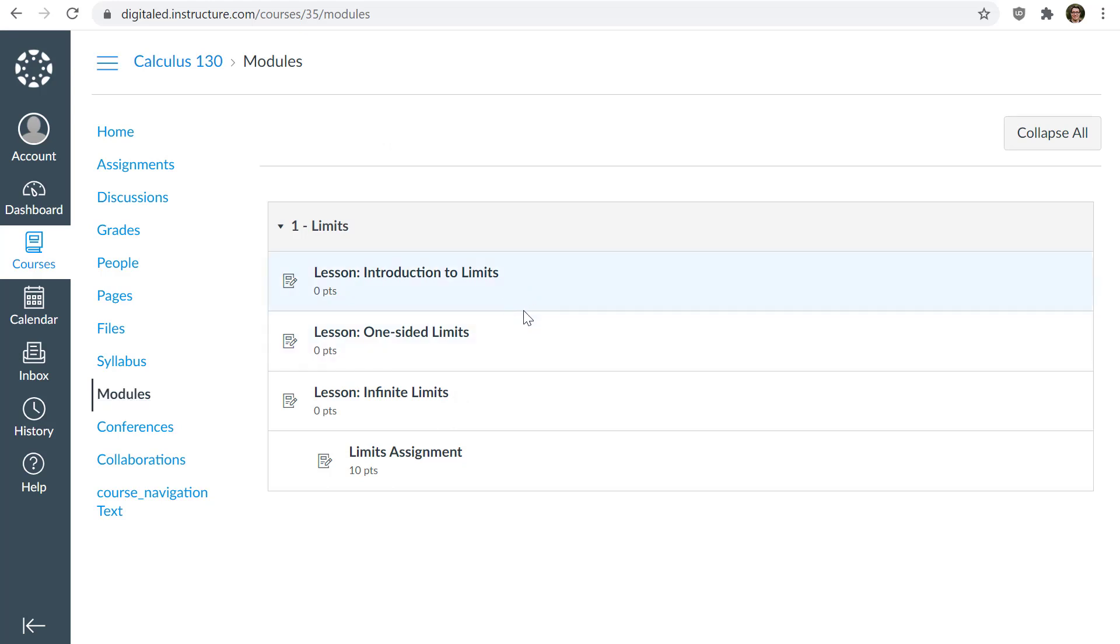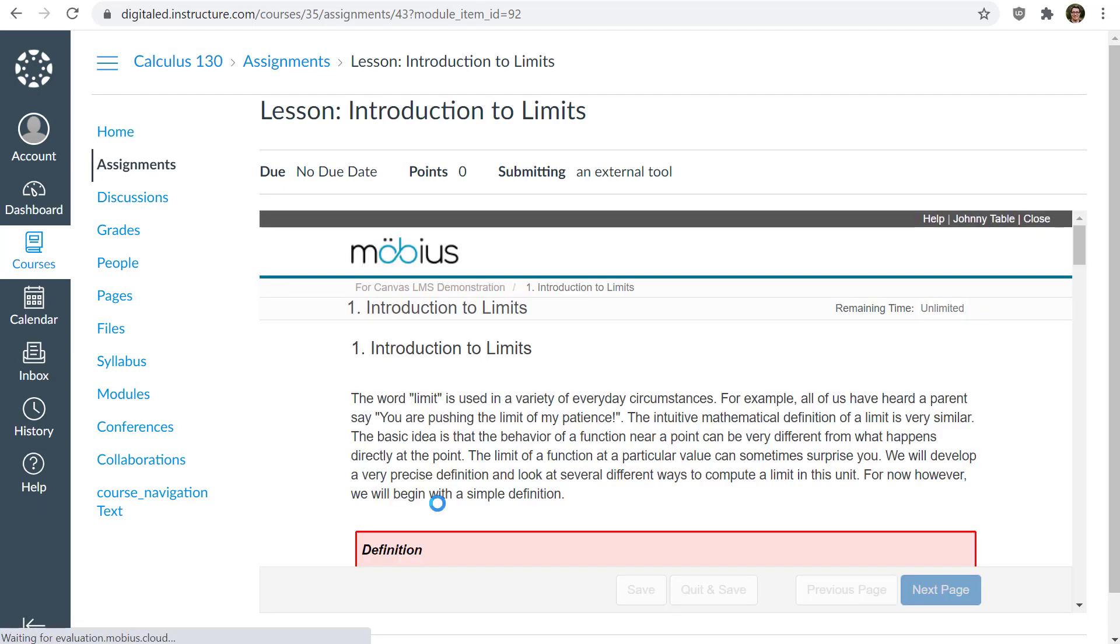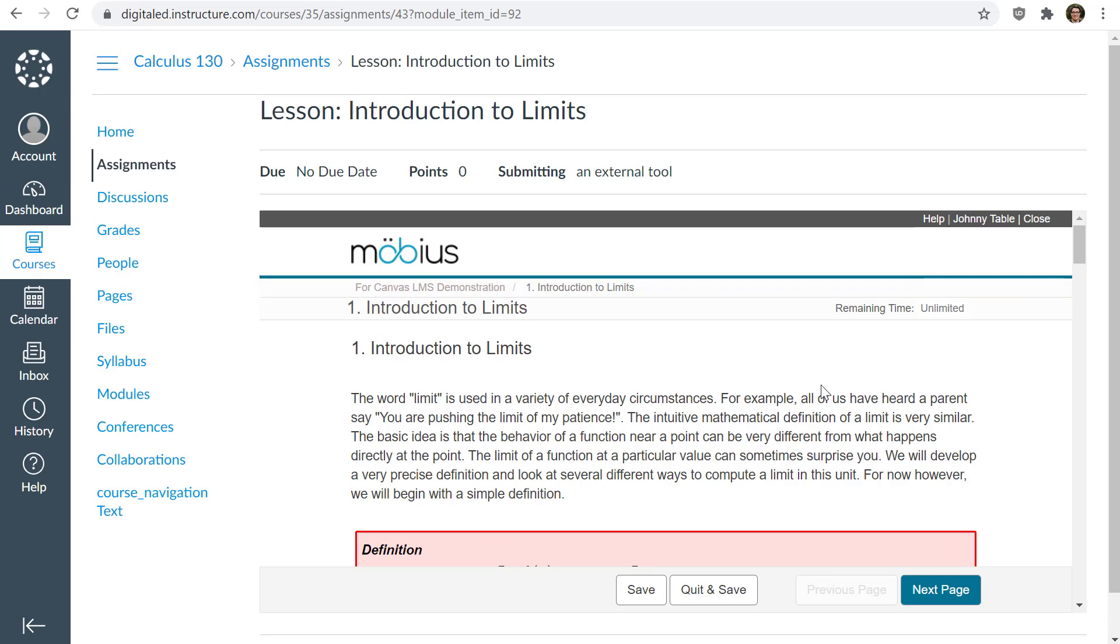I will click on one, and what happens is right here in Canvas, it'll actually log me in and take me directly to the Mobius activity. So you see here on the top right, there's my name. It logged me in. There's no reason to navigate the platform. It took care of it all for me on the backend very seamlessly and easily.